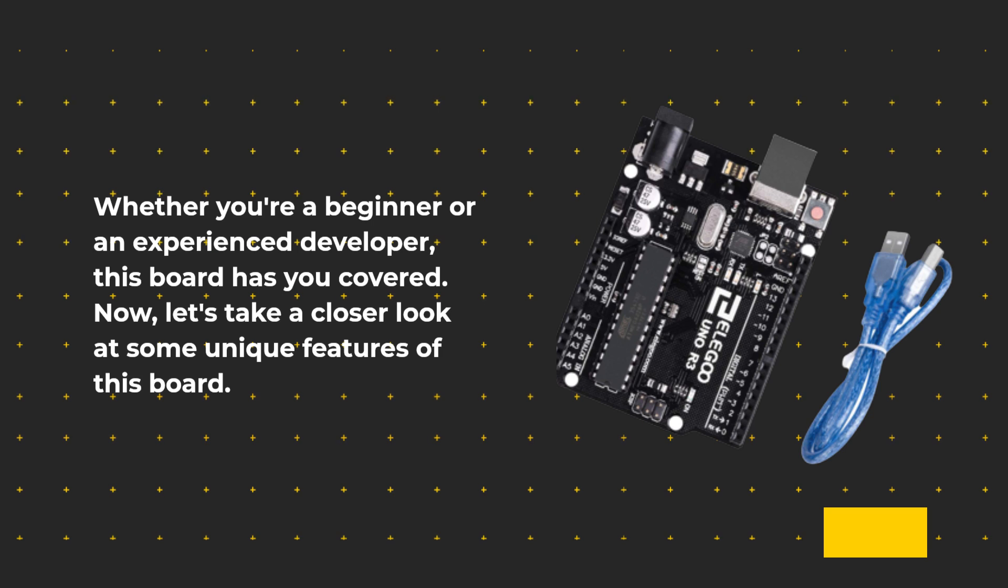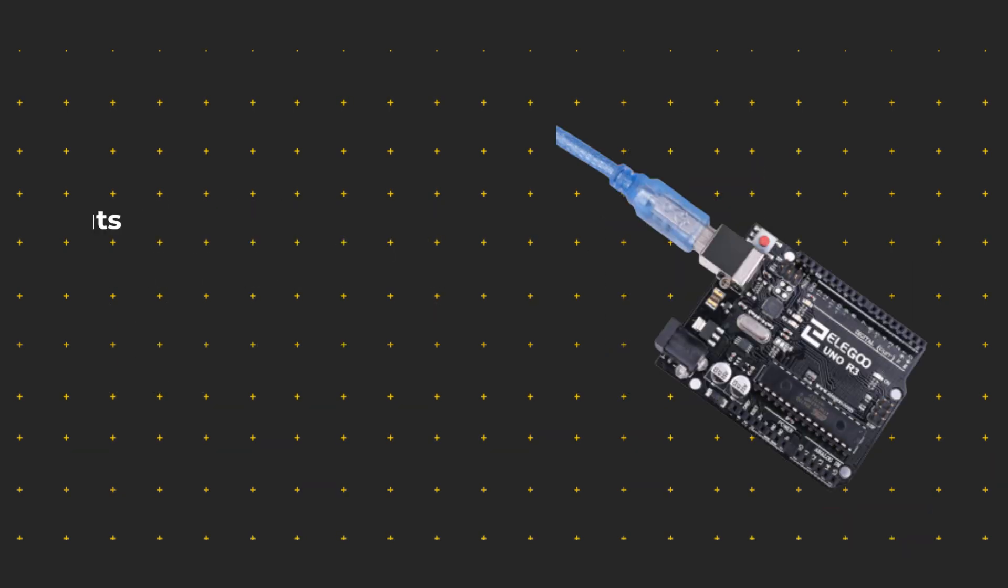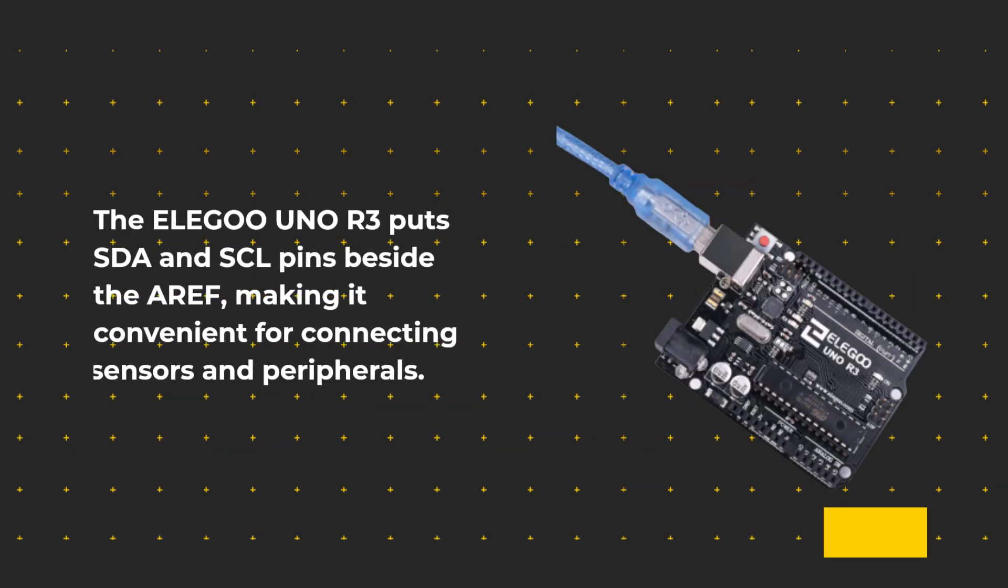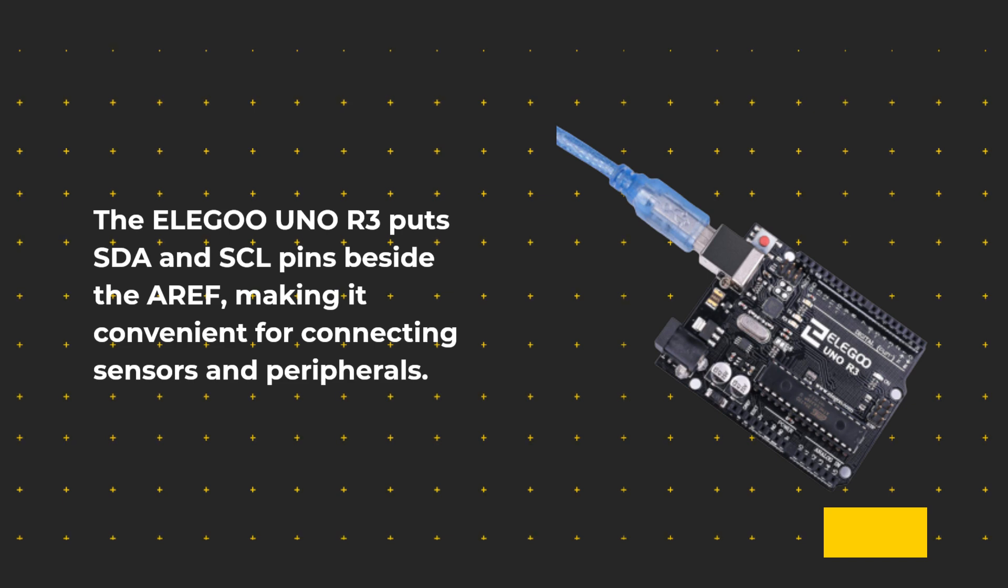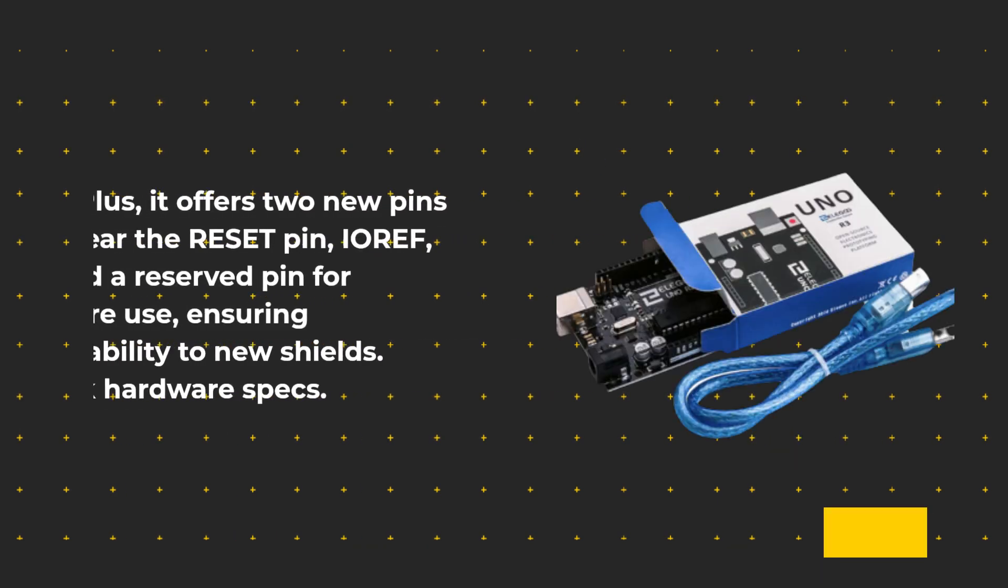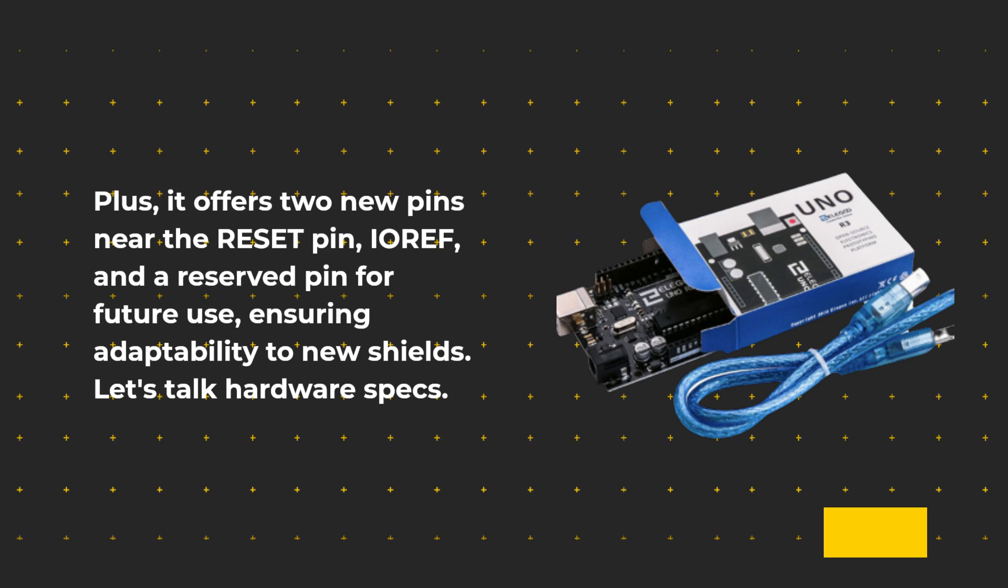Now, let's take a closer look at some unique features of this board. The ELE-G001 R3 puts SDA and SCL pins beside the AREF, making it convenient for connecting sensors and peripherals. Plus, it offers two new pins near the reset pin, IOREF, and a reserved pin for future use, ensuring adaptability to new shields.